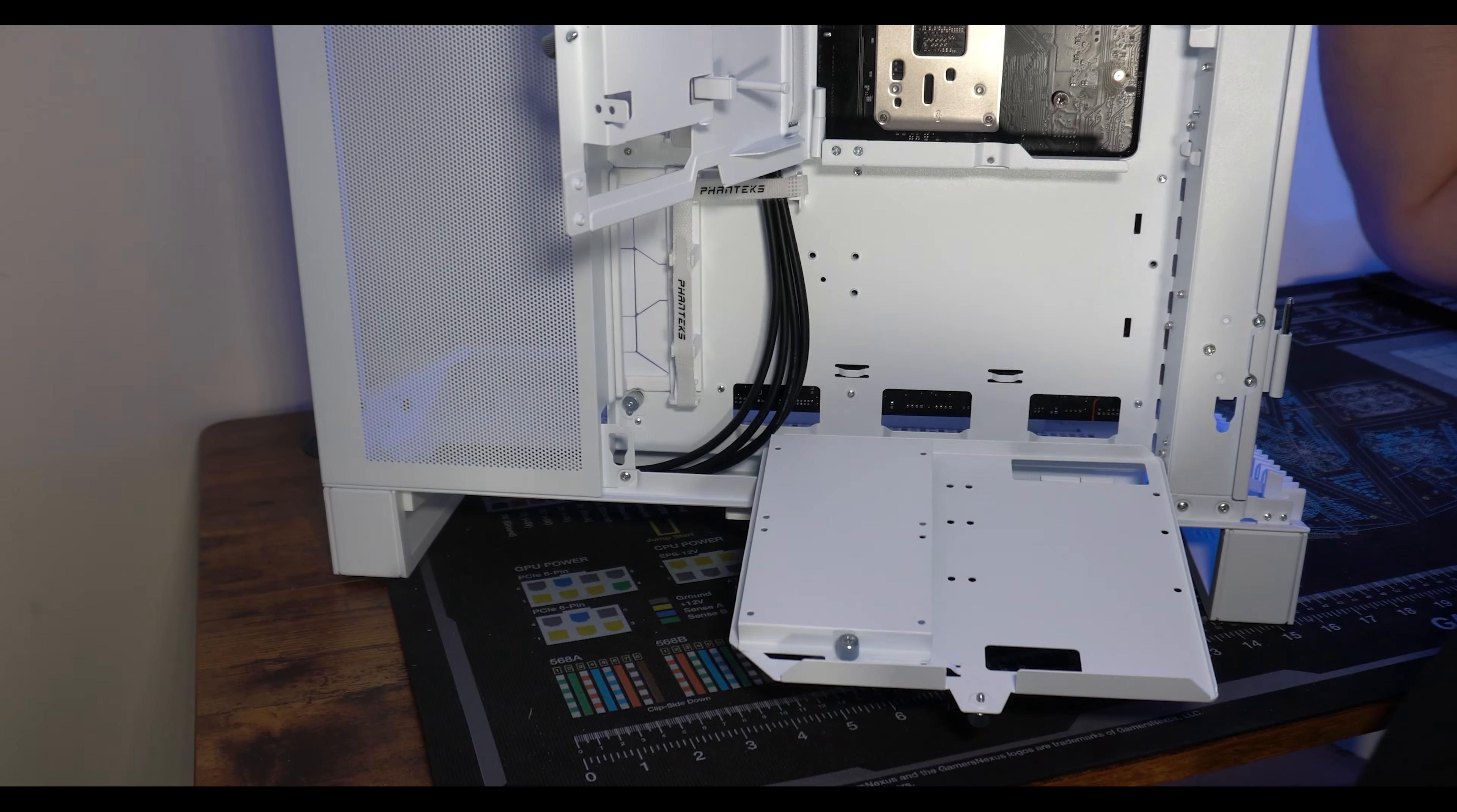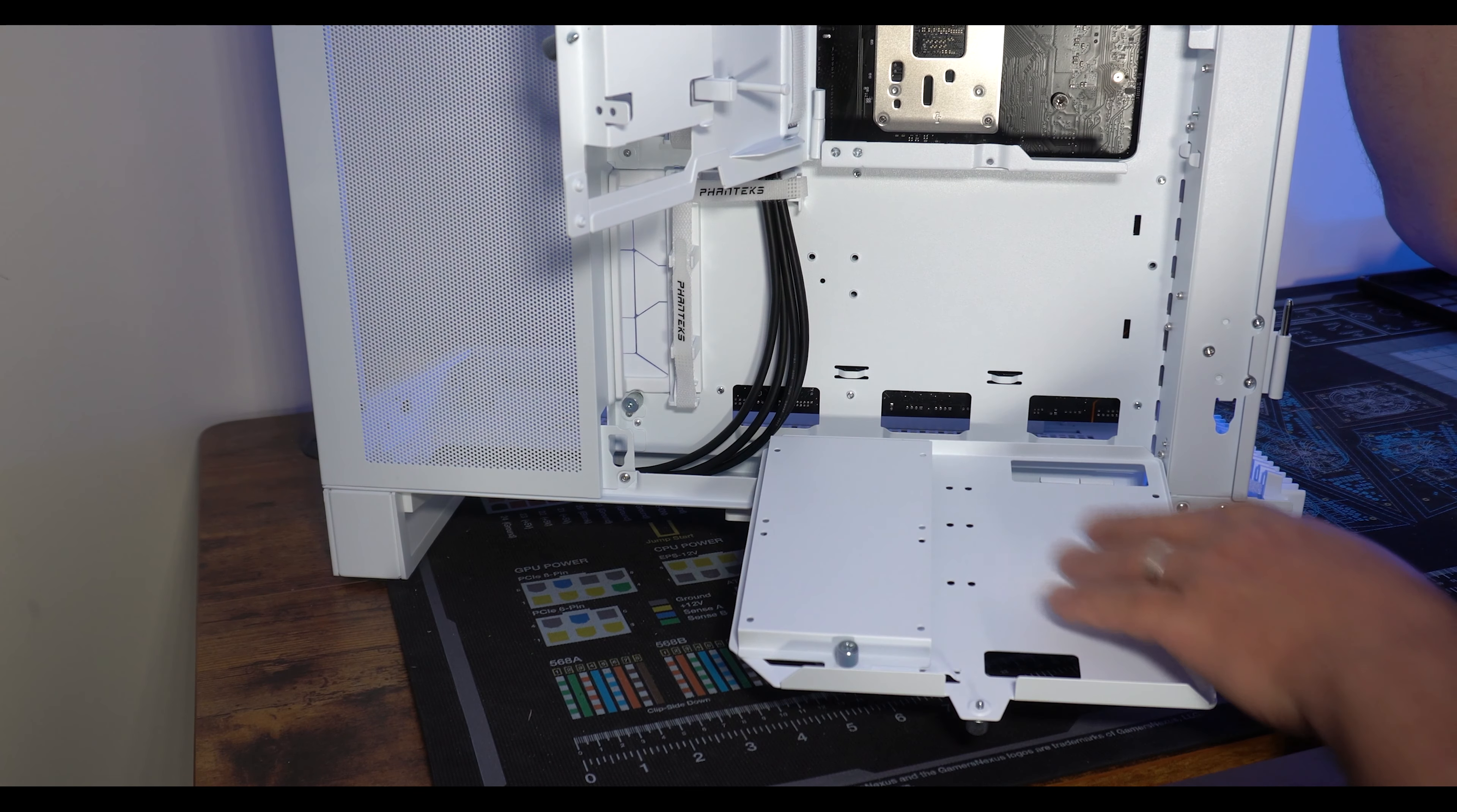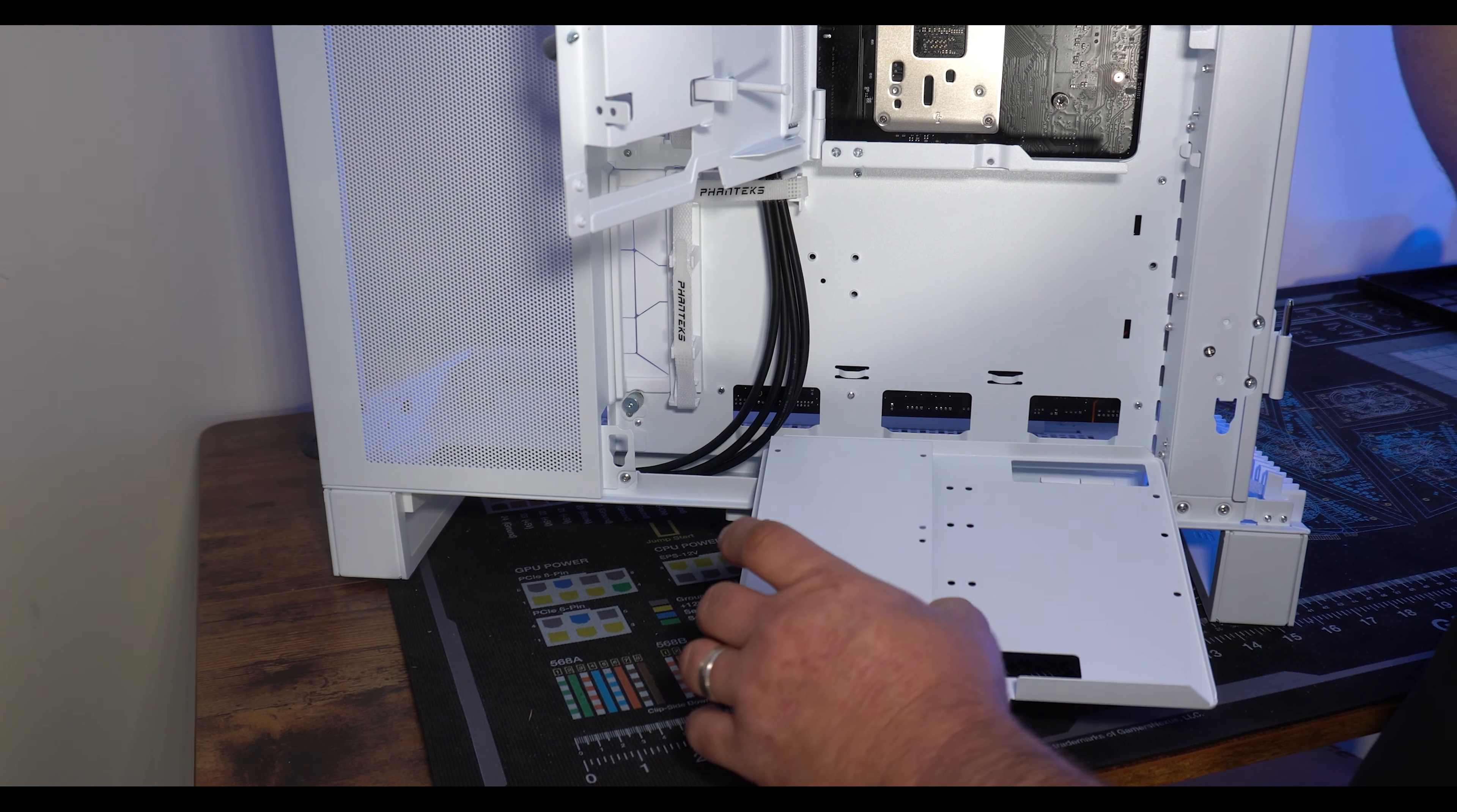Very nice feature as well as a compartment for drive storage or cable management. Really nice compartment. You've got a tray here to put SSDs on. This build will be 100% NVMe so not really a concern for me.